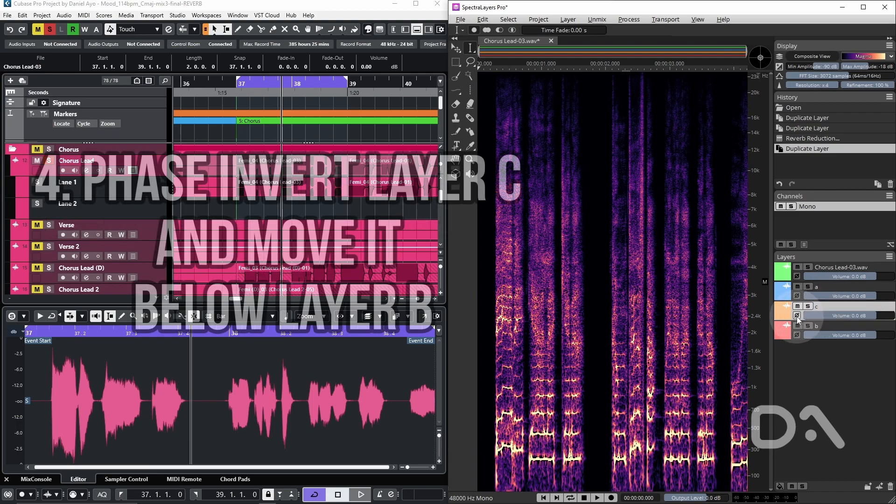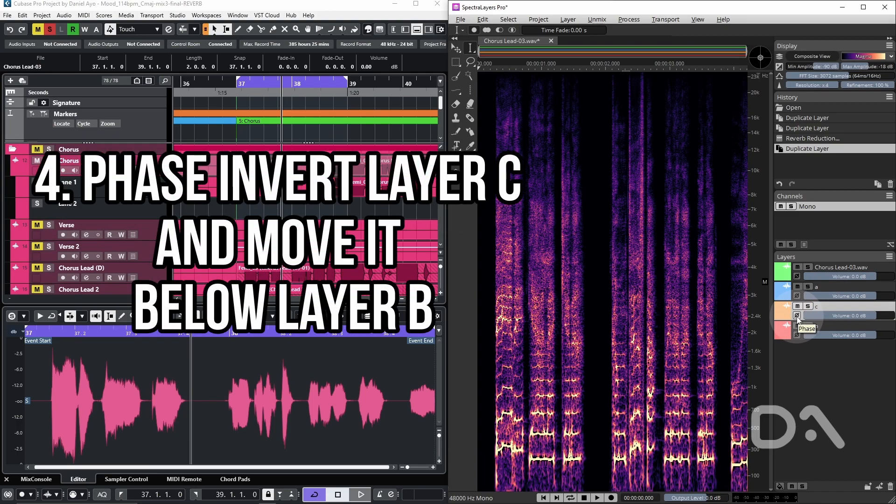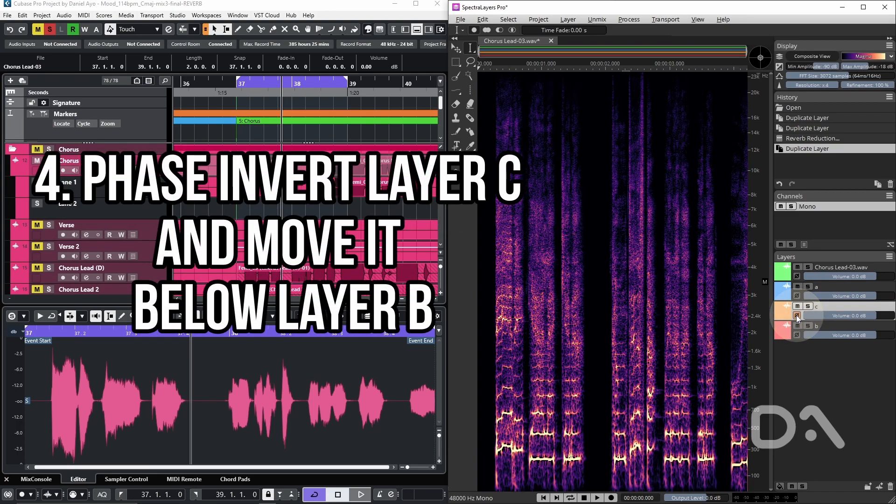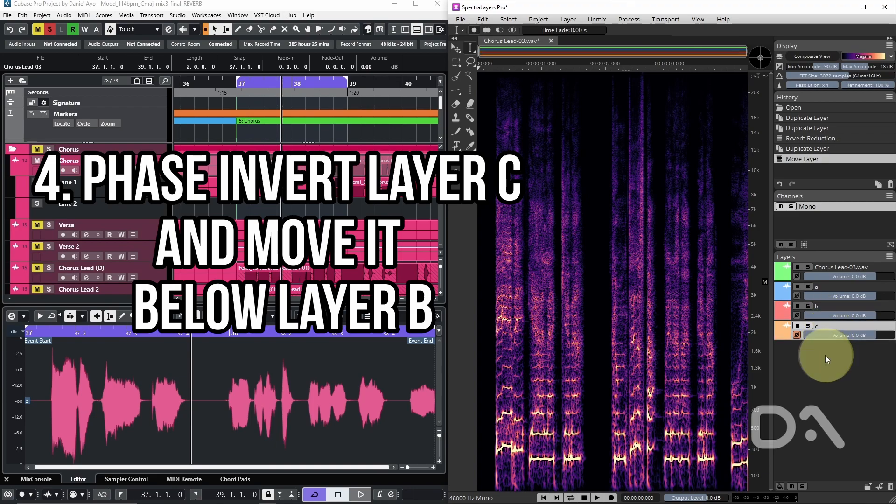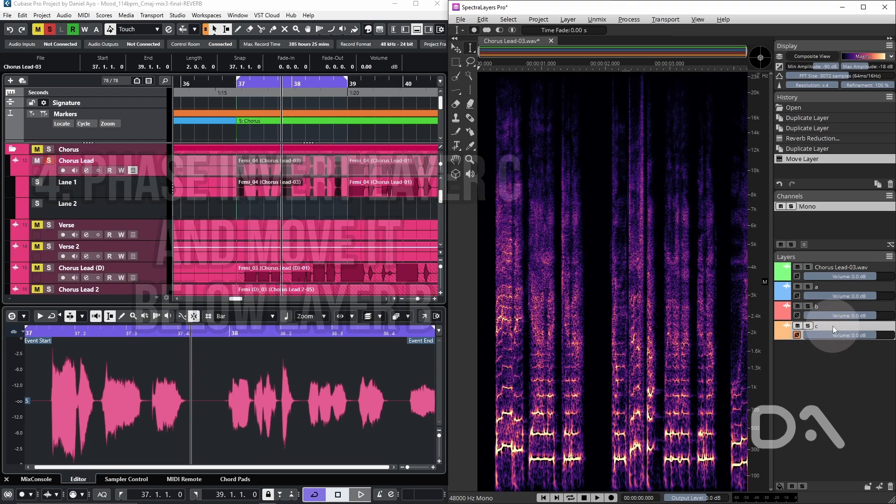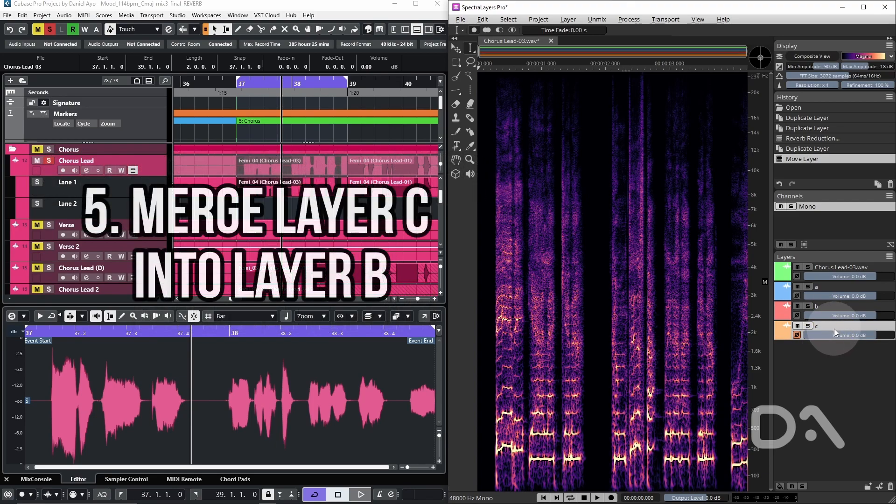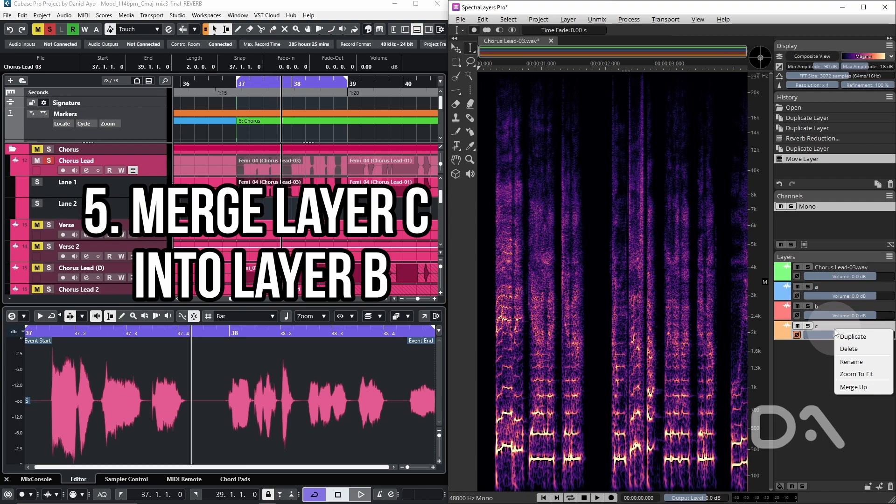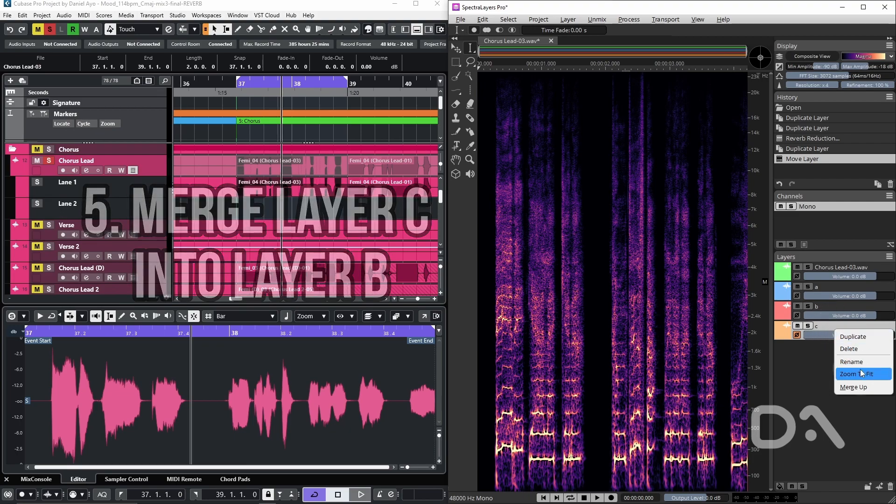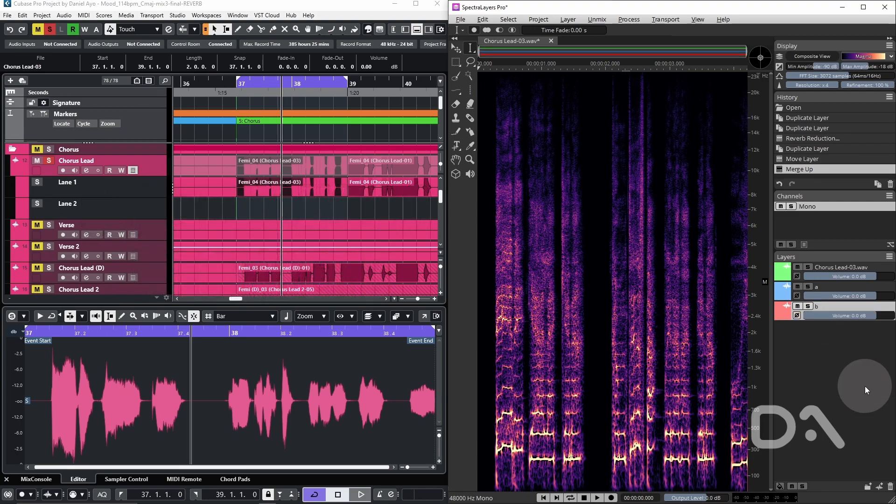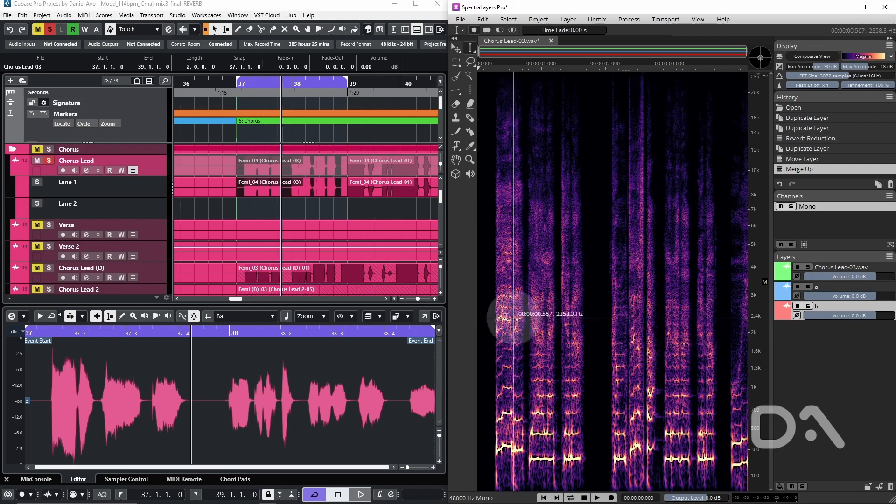And I'll merge layer C into layer B by right clicking on layer C and selecting merge up. Layer A remains the processed sound with reverb reduction, while layer B is now the room noise that was removed. So let's listen to A then B.